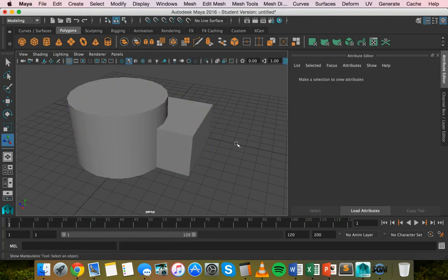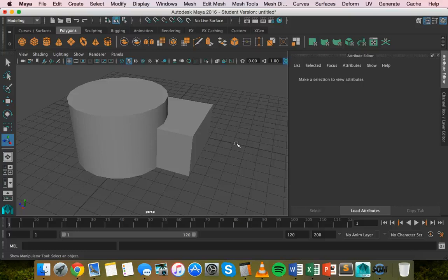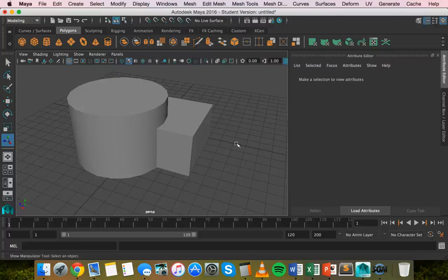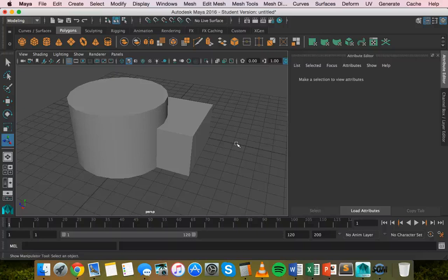This time I'm going to use difference to subtract one shape from another. When we use the difference Boolean operation, it subtracts the last selected object from the first selected object.